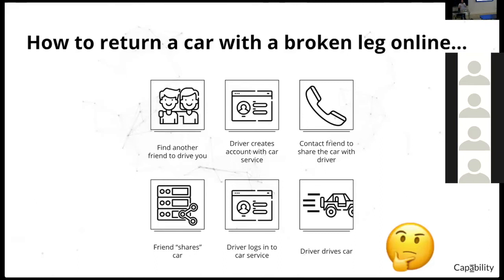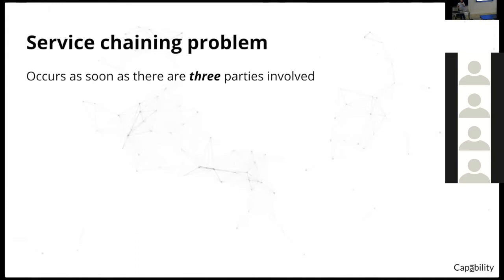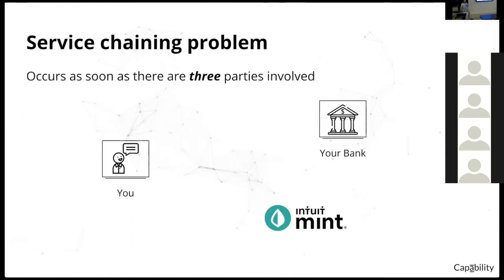We're so used to seeing this online, but this is actually a pretty weird pattern if you think about how we do things in the physical world. In essence, this is an example of what's been called a service chaining problem. The service chaining problem occurs as soon as there are three parties involved in some sort of authorization exchange. We'll go through a more familiar example of what we're used to dealing with.